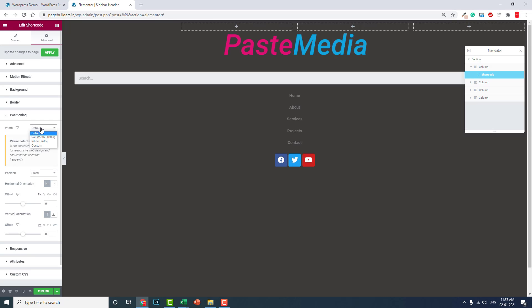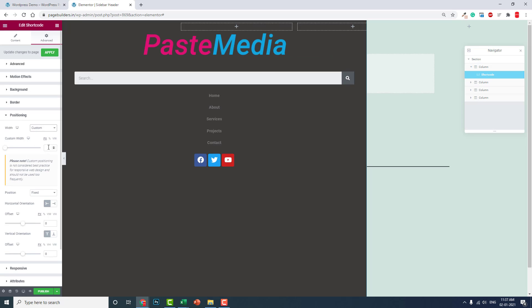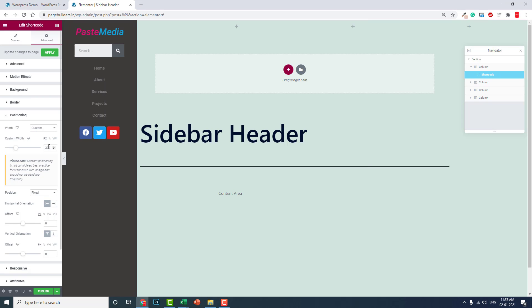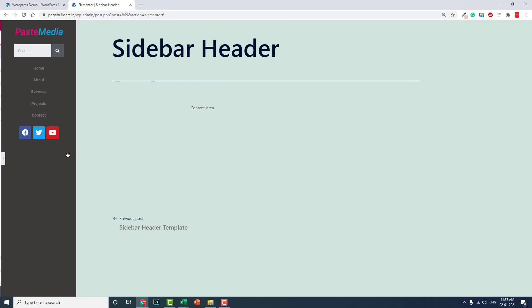Width: custom, pixel, about 300 pixels on the left side like this.